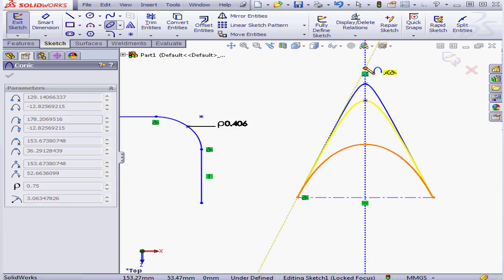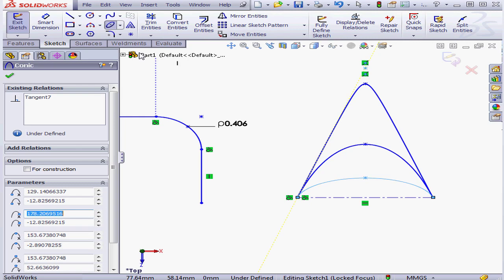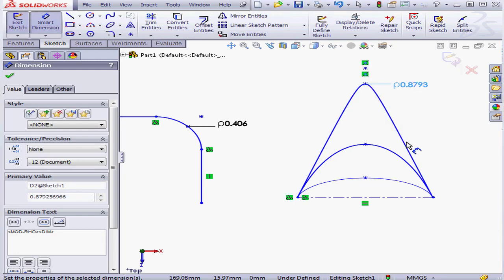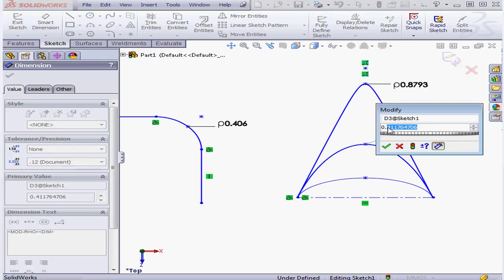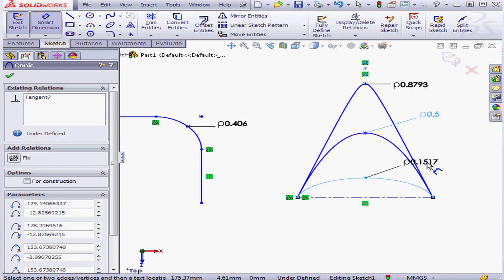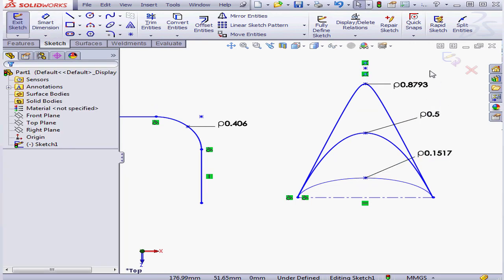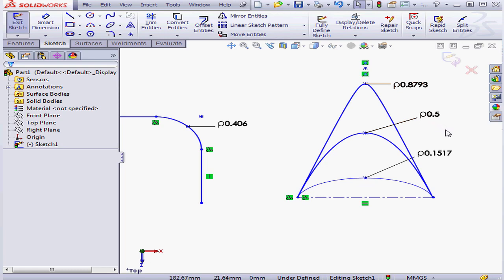Let's create a second curve and curve number three. Now let's apply some dimensions. We'll make this one 0.5. The distance between this line and this point is 1. So basically, if the rho value is more than 0.5 but less than 1, we've got a hyperbola. If the rho value equals 0.5, we have a parabola. And if the rho value is less than 0.5 but greater than 0, we've got an ellipse.